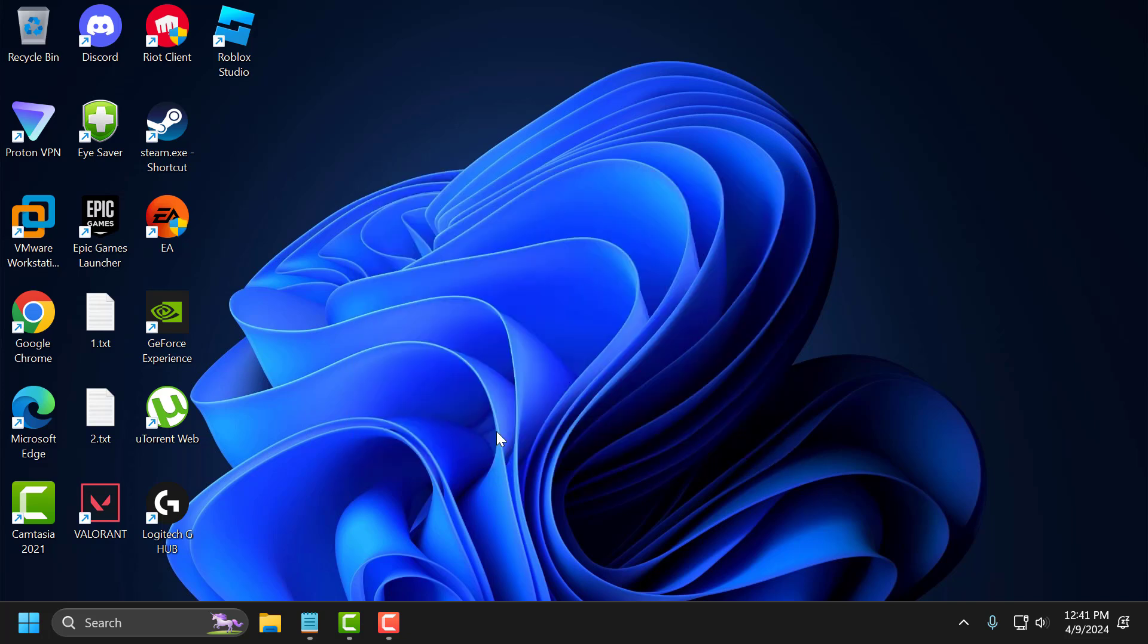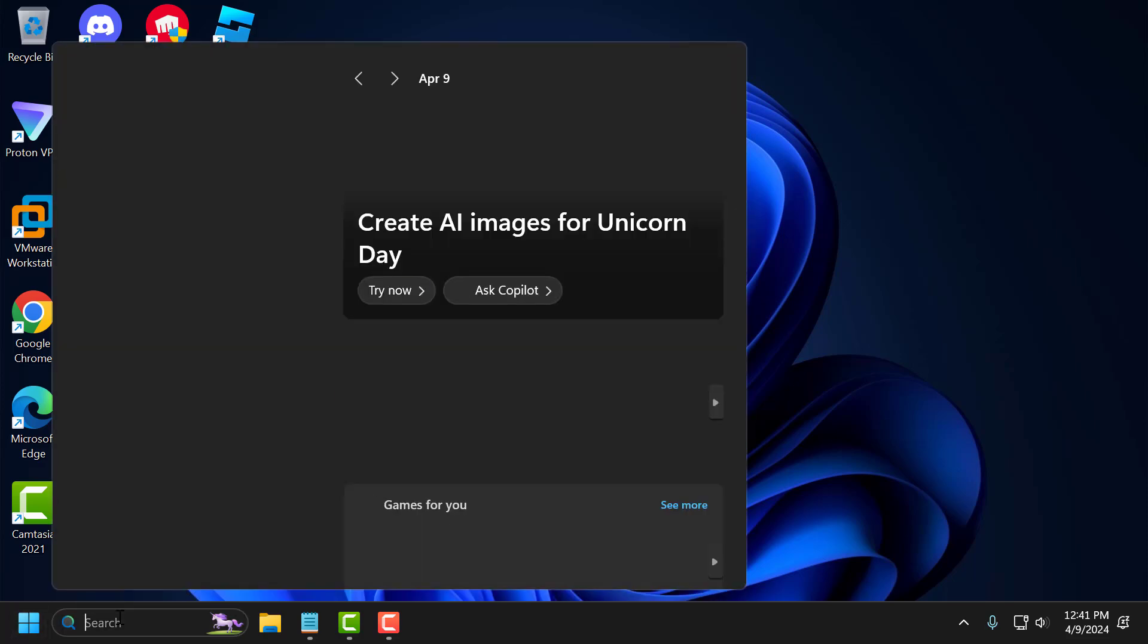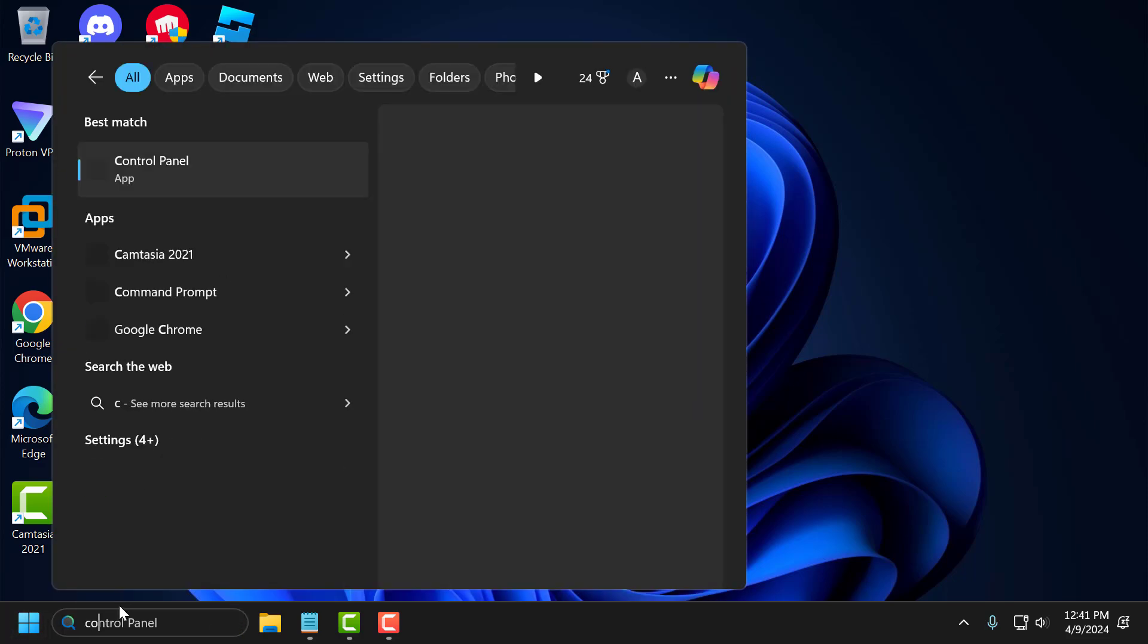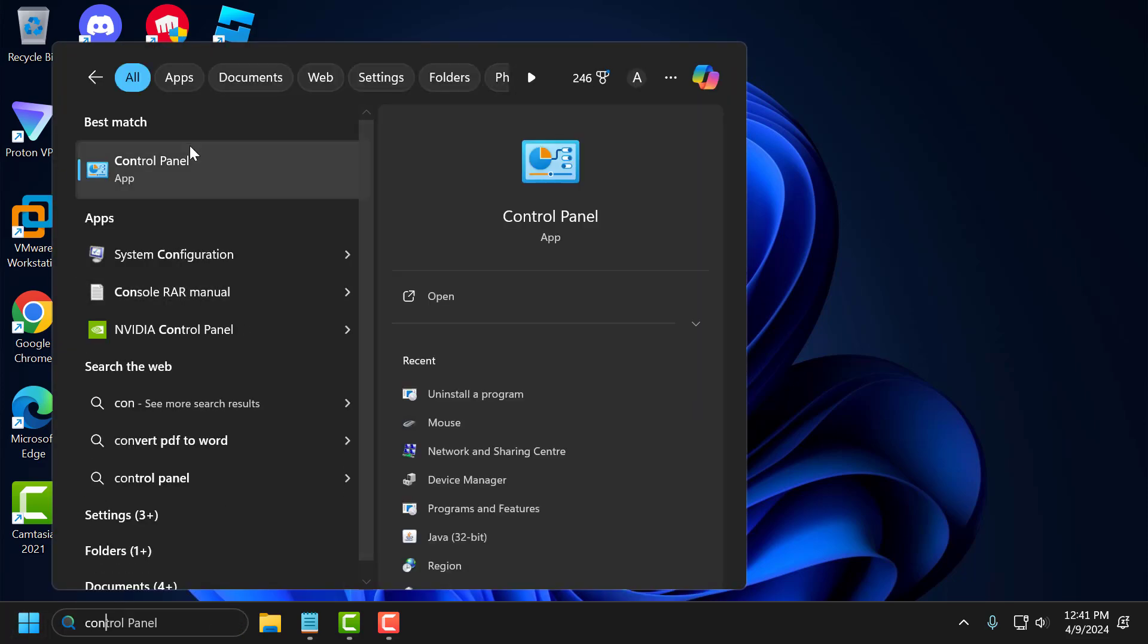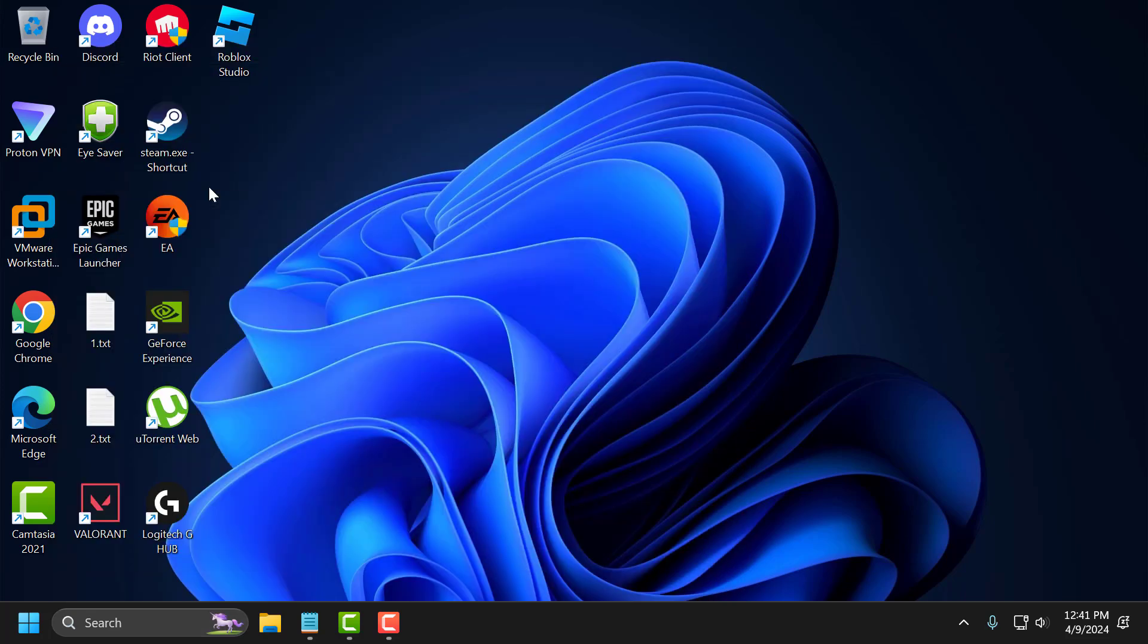The first solution consists of three steps. The first step is to delete and reinstall Vanguard. To do this, go to search menu and type control panel. Click on open it.